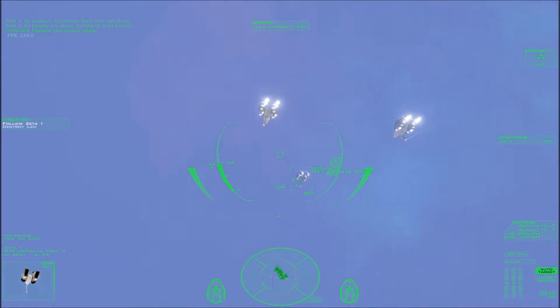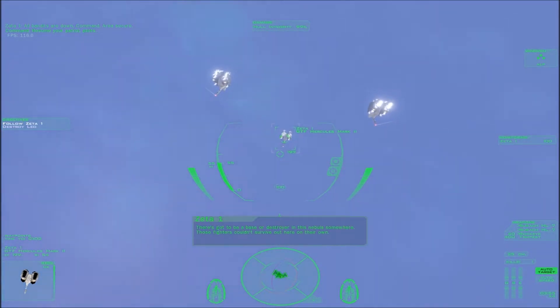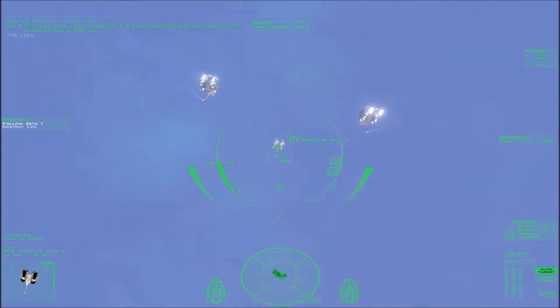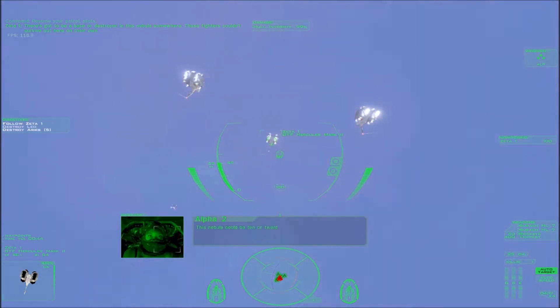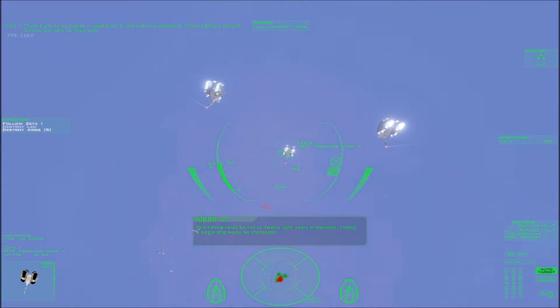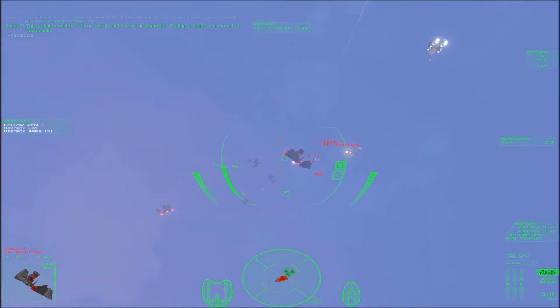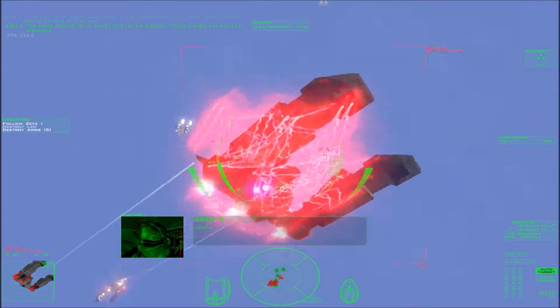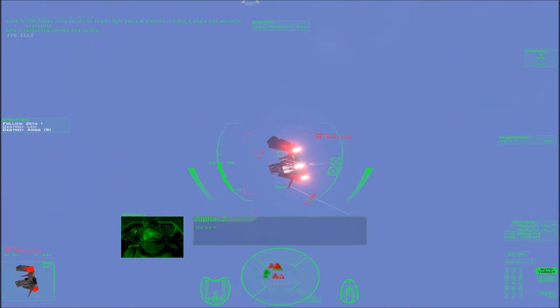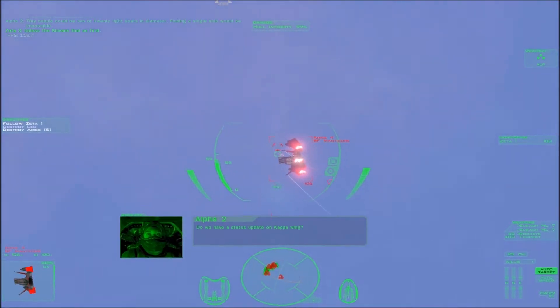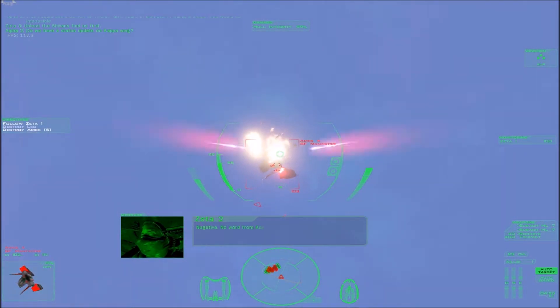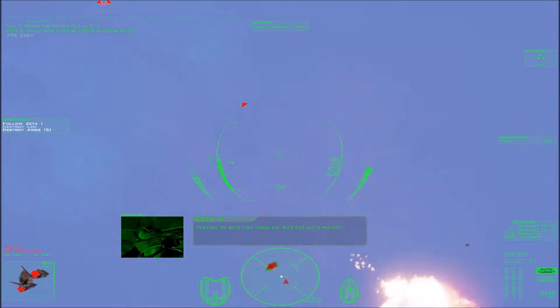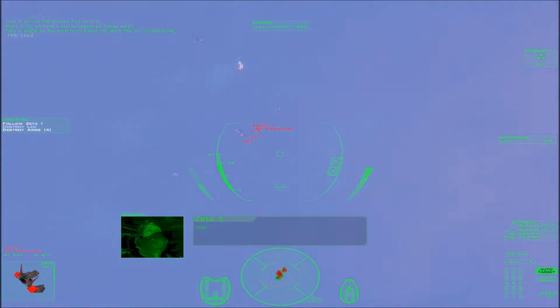Resume the patrol pilots. There's gotta be a base or destroyer in this nebula somewhere. Those fighters couldn't survive out here on their own. This nebula could be 10 or 20 light years in diameter. Finding a single ship would be impossible. Unless the Shivans find us first. Do we have a status update on Kappa Wing? Negative. No word for Kappa yet. We'll find out in debriefing.